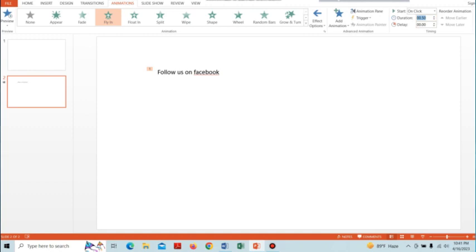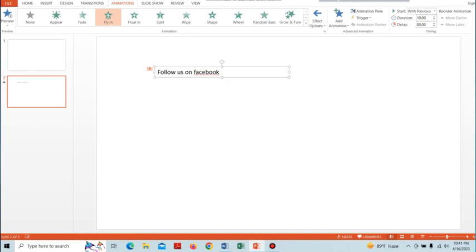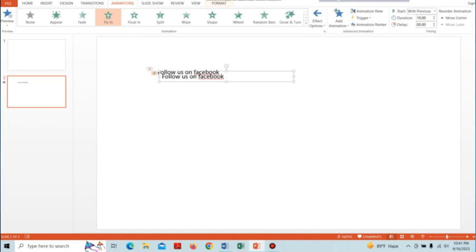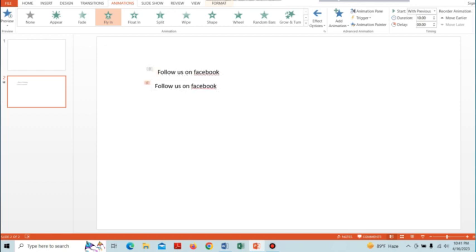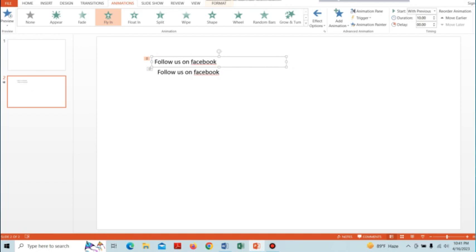Change the duration in seconds and start option to 'With Previous.' After that, select the text box and press Ctrl+D to duplicate the text box.